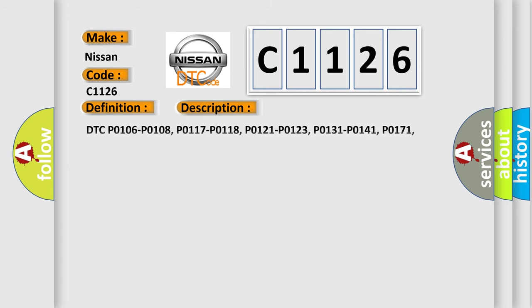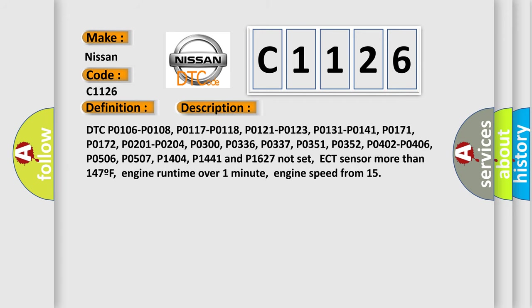And now this is a short description of this DTC code. DTC P0106, P0108, P0117, P0118, P0121, P0123, P0131, P0141, P0171, P0172, P0201, P0204, P0300, P0336, P0337, P0351, P0352, P0402, P0406, P0506, P0507, P0404, P0344, and P01627.